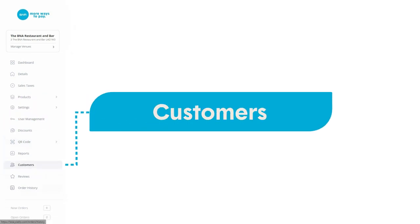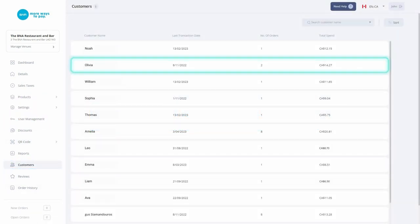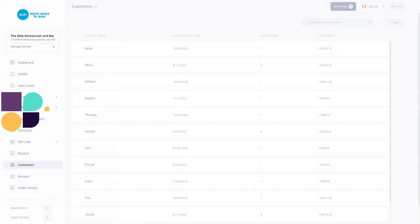You can view the spending habits of your most valued customers, how many orders they have placed, or how much they've spent with your venue.